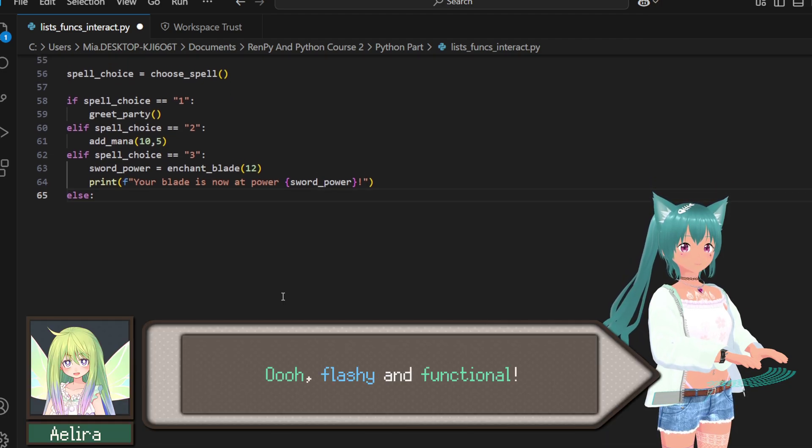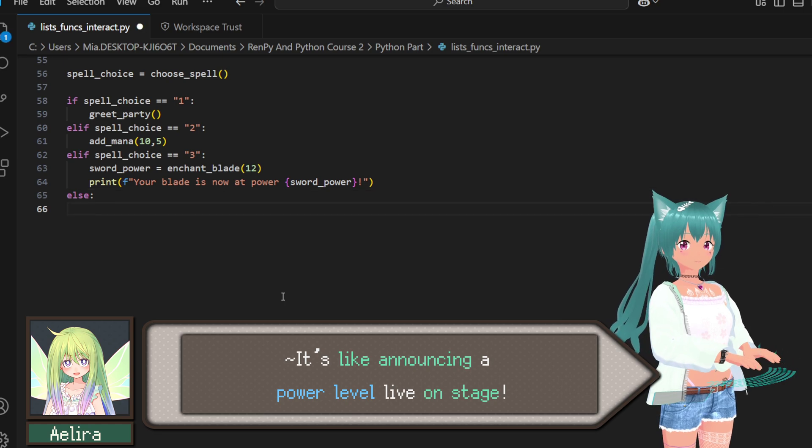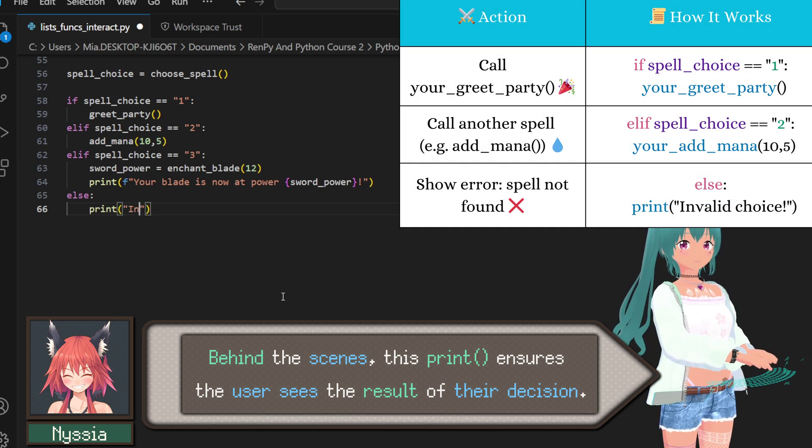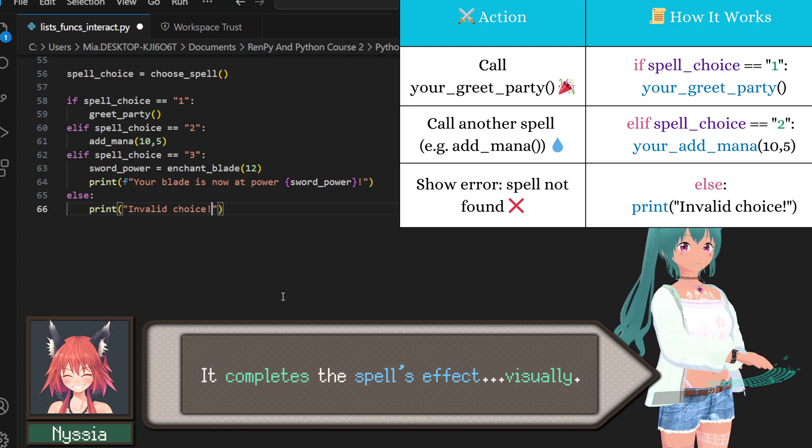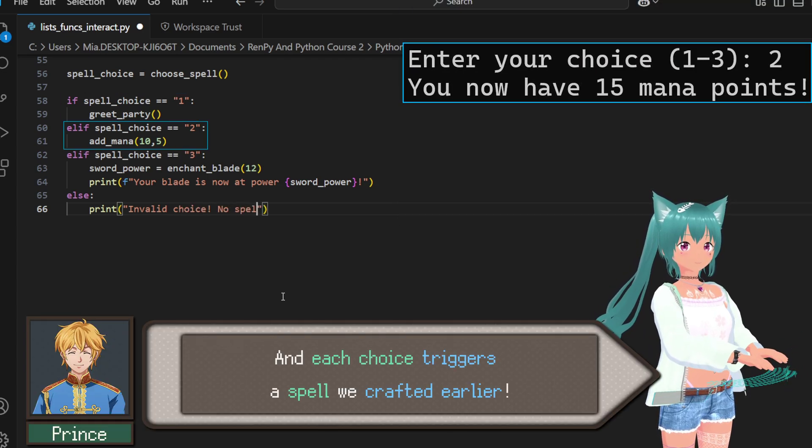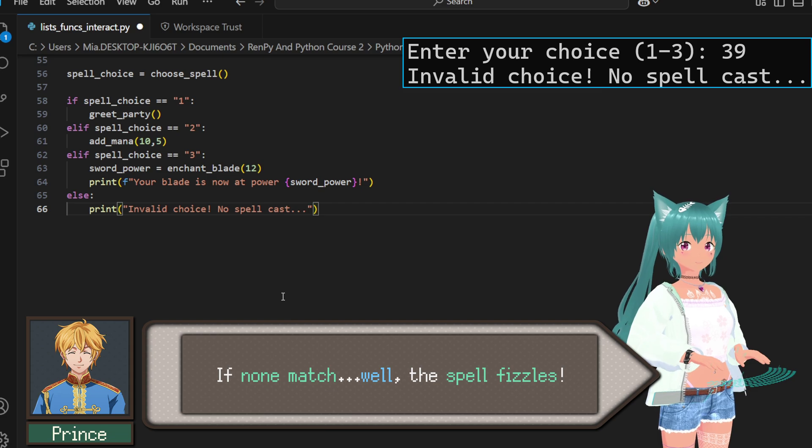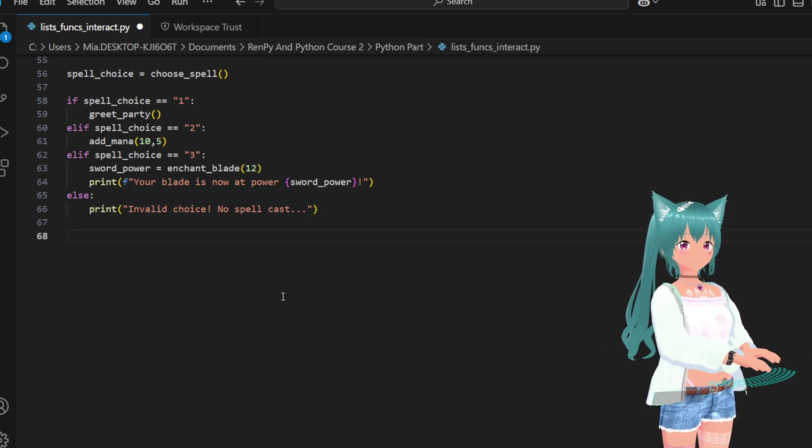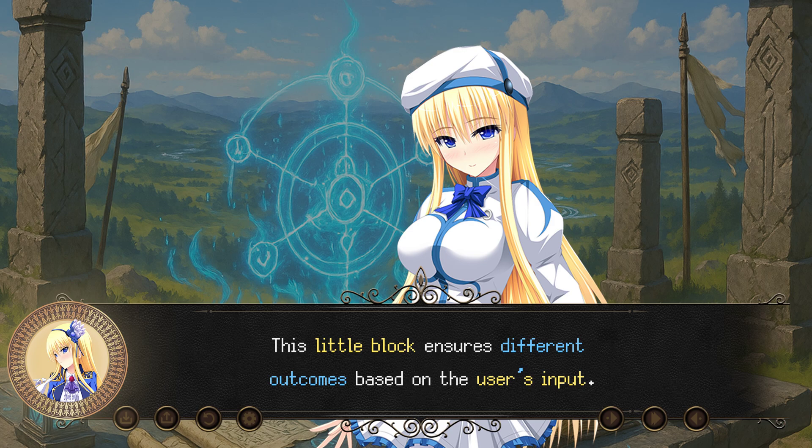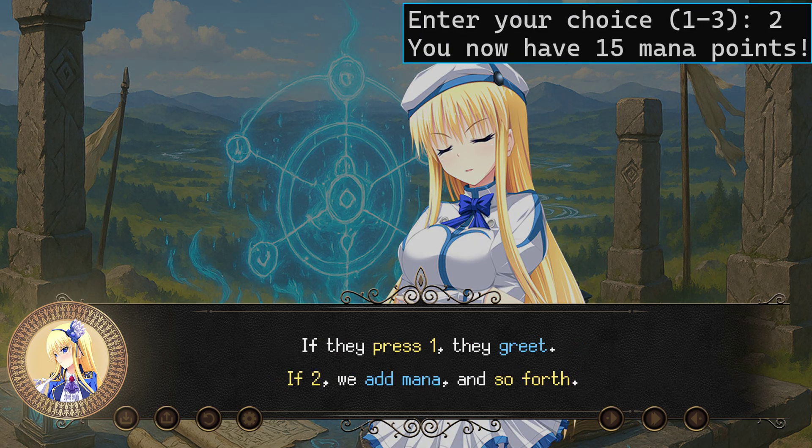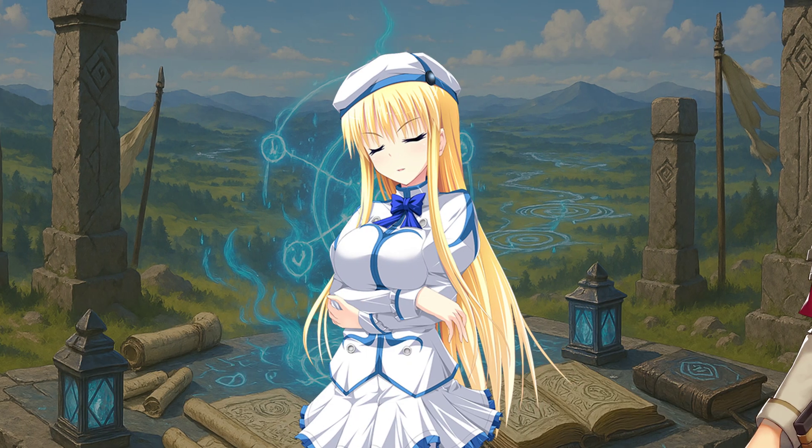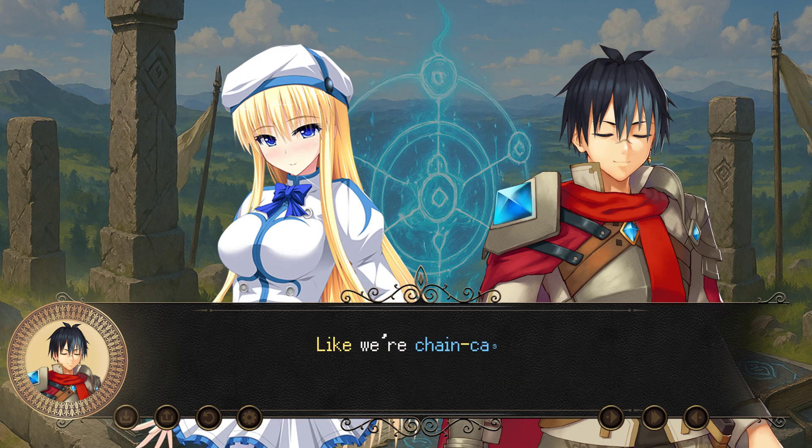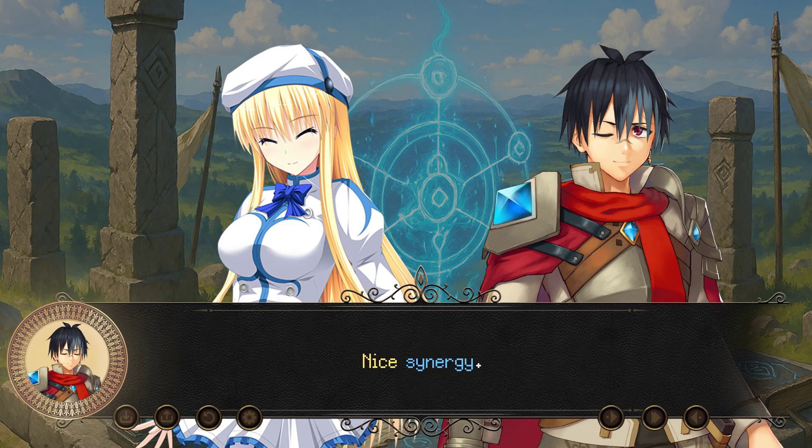Flashy and functional. It's like announcing a power level live on stage. Behind the scenes, this print ensures the user sees the result of their decision. It completes the spell's effect visually. And each choice triggers a spell we crafted earlier, one for each path. If none match, well, the spell fizzles. This little block ensures different outcomes based on the user's input. If they press one, they greet. If two, we add mana, and so forth. So we can rope in our existing function spells, like we're chain casting them after a user choice. Nice synergy.